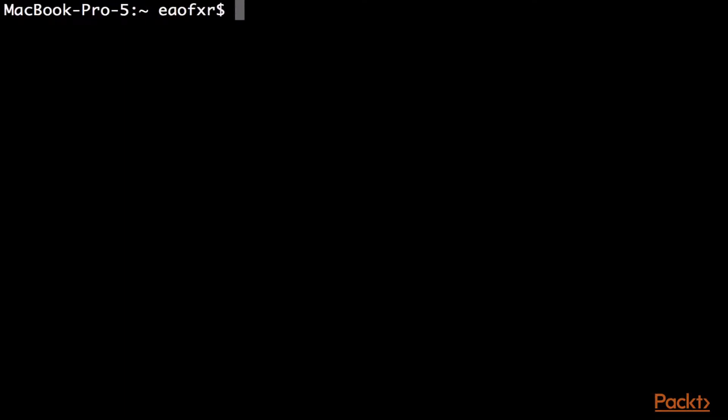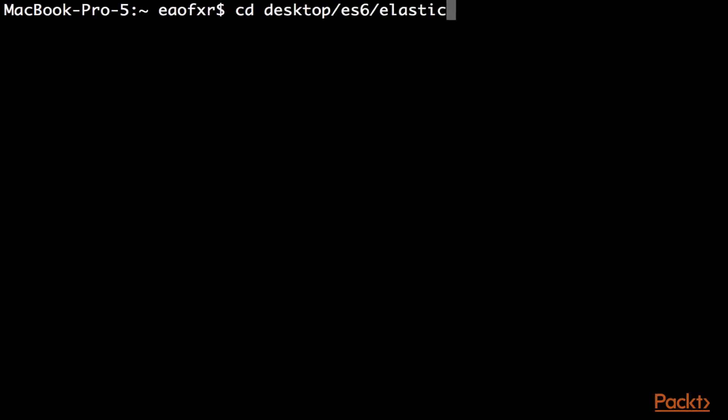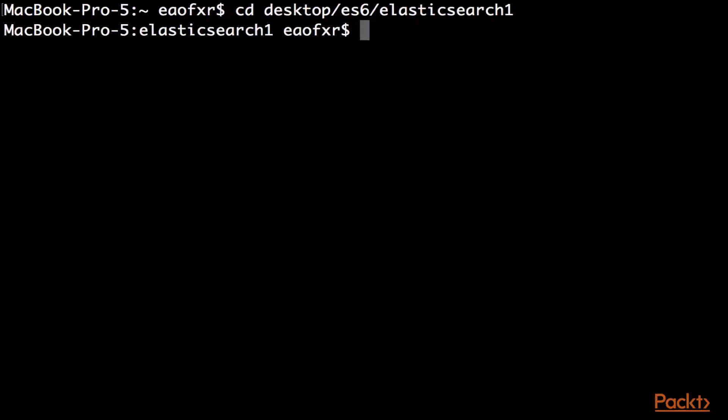So, what we want to do is go to the directory. And my directory happens to be sitting on the desktop. And it's es6, and elasticsearch1.